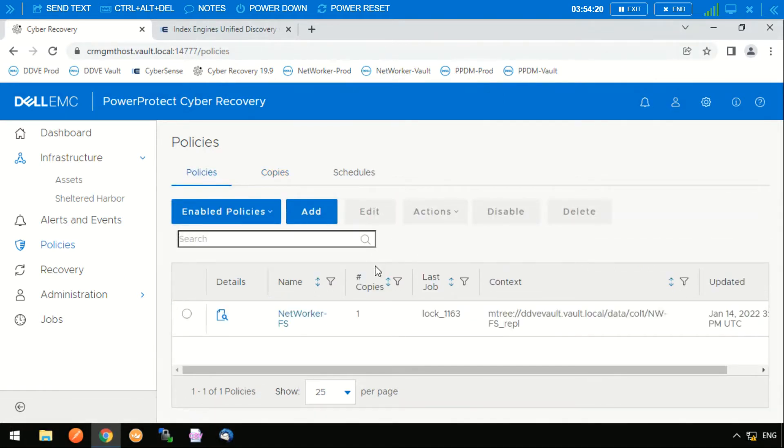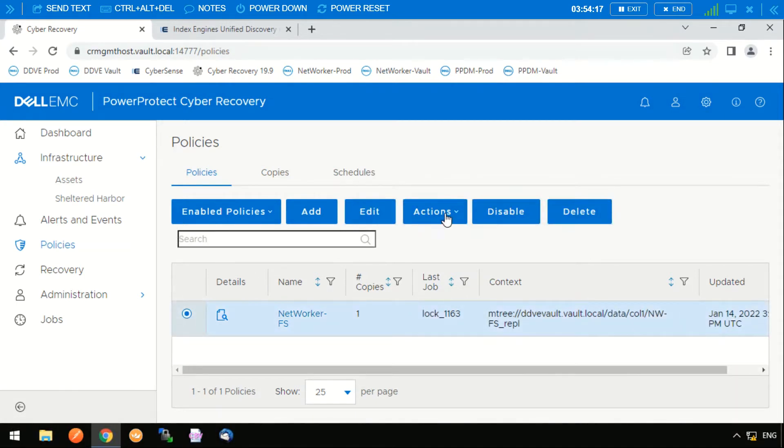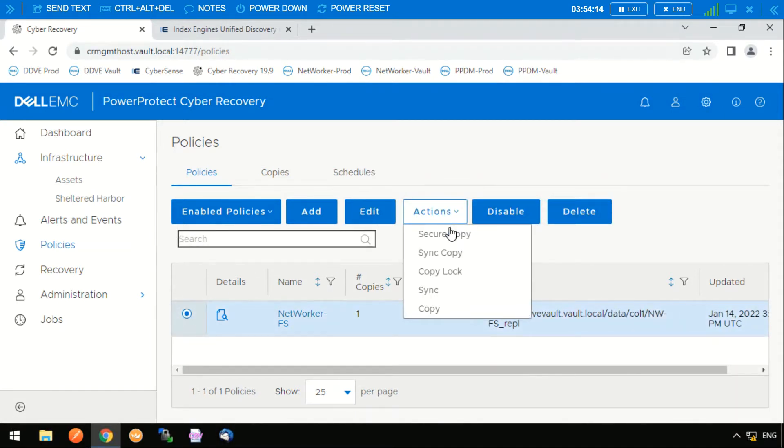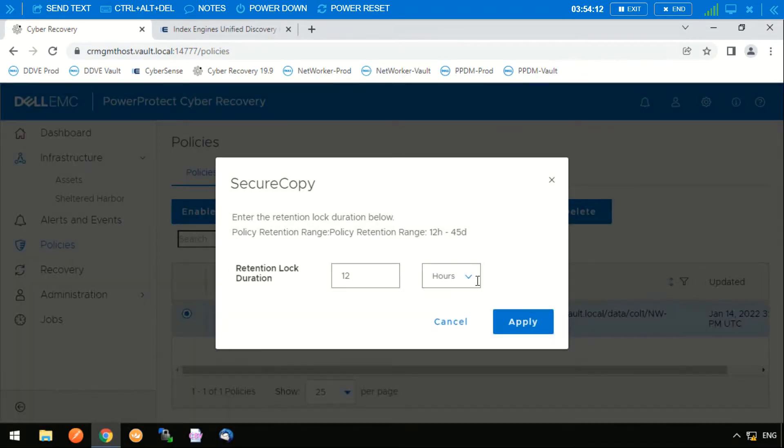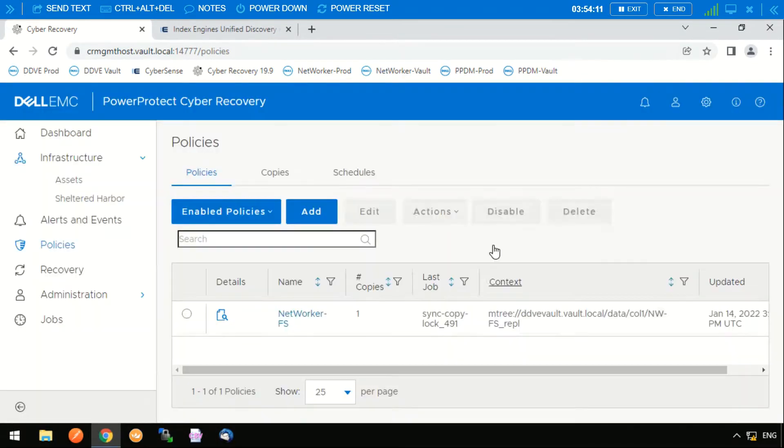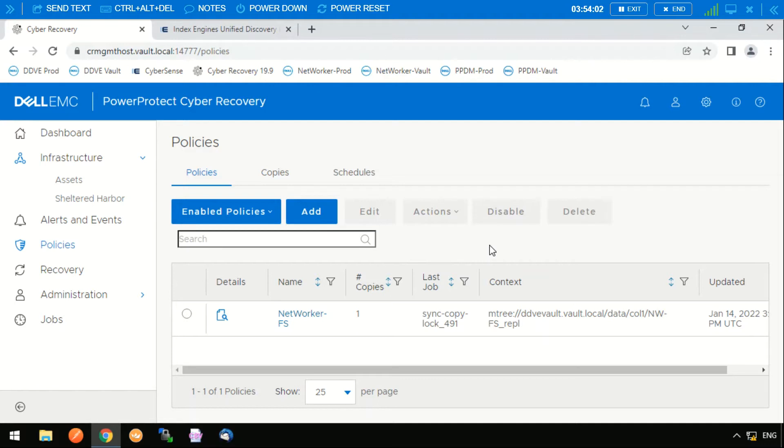Under policies we can do a number of actions here. These can be scheduled, but in this case we're just going to run this manually. We're going to run a secure copy and what that is going to do is connect into the production environment, open the air gap up, find the latest backup, pull the copy of that into the vault, and then once it's in the vault it'll create a copy and lock that copy down.